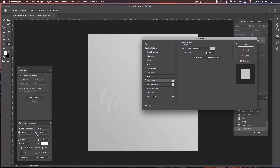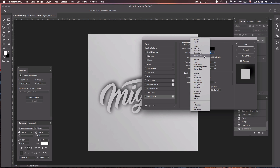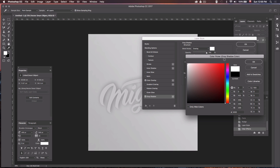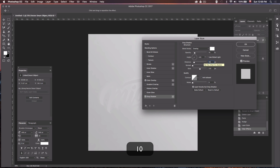Next, we're going to move on to Drop Shadow. Change the blend mode from Multiply to Overlay and set the color to white. Bring the opacity down to about 15%, change the angle to -145 degrees, set the distance to 10 pixels, leave the spread at 0, and set the size to 25 pixels.